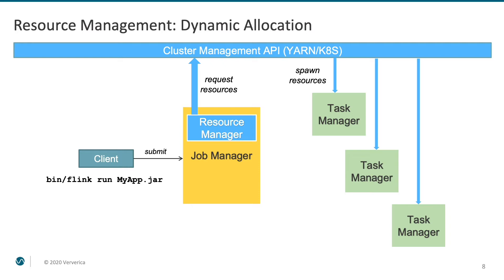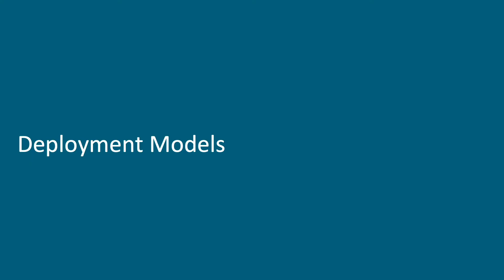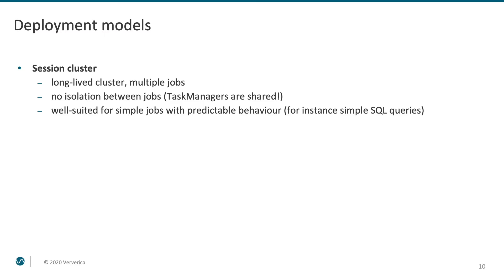Now, the next question that we're going to look into is, what is the relation between the lifecycle of a Flink cluster and programs running on it? Here we're going to discuss various deployment models that Flink supports.